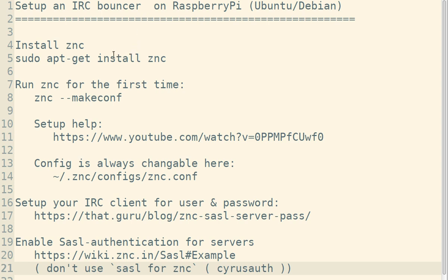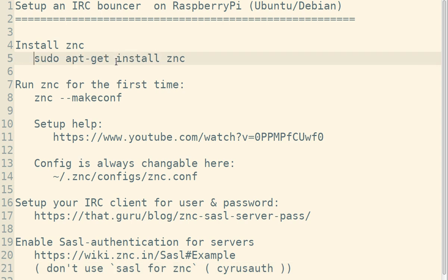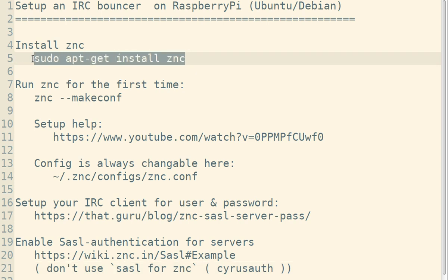The first thing you want to do is install ZNC. You use this command for that. In case ZNC is not in your repositories, figure out how to build it from source.